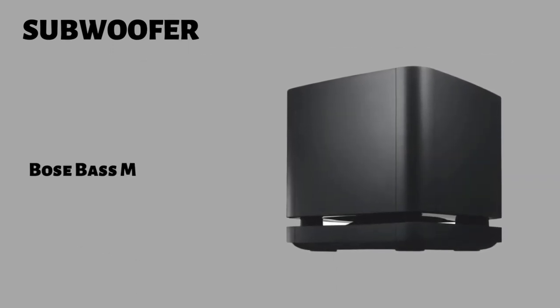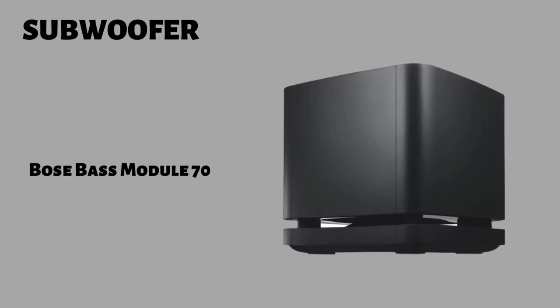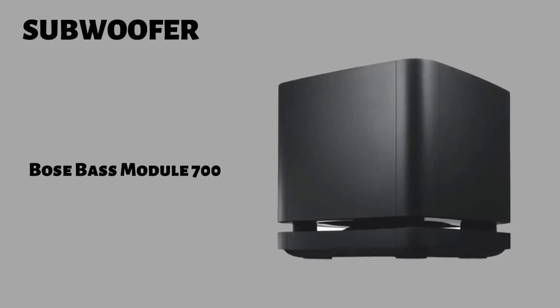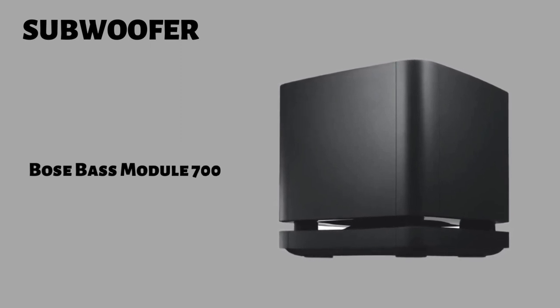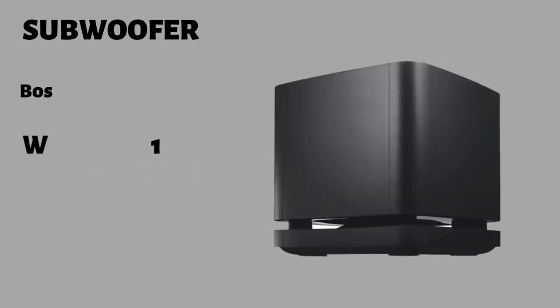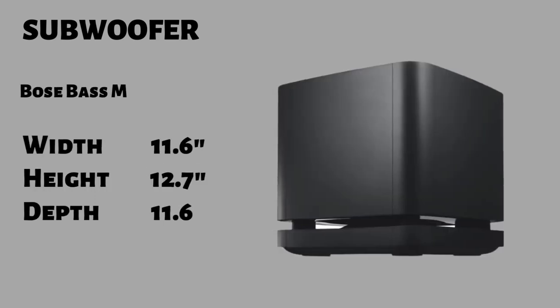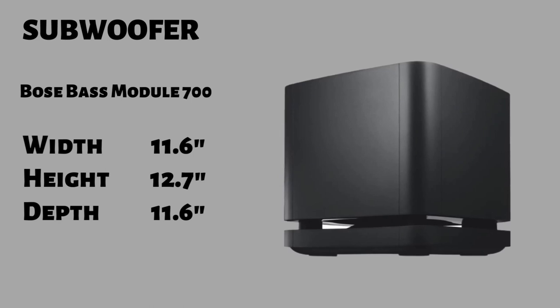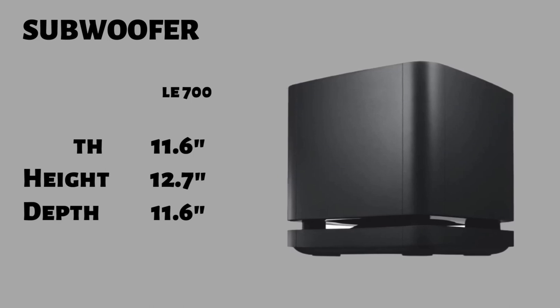The Bose bass module 700 is made mostly from plastic, but on top you get a glass panel. The bass module comes in two colors, all black and all white. It has a width of 11.6 inches, a height of 12.7 and a depth of 11.6.